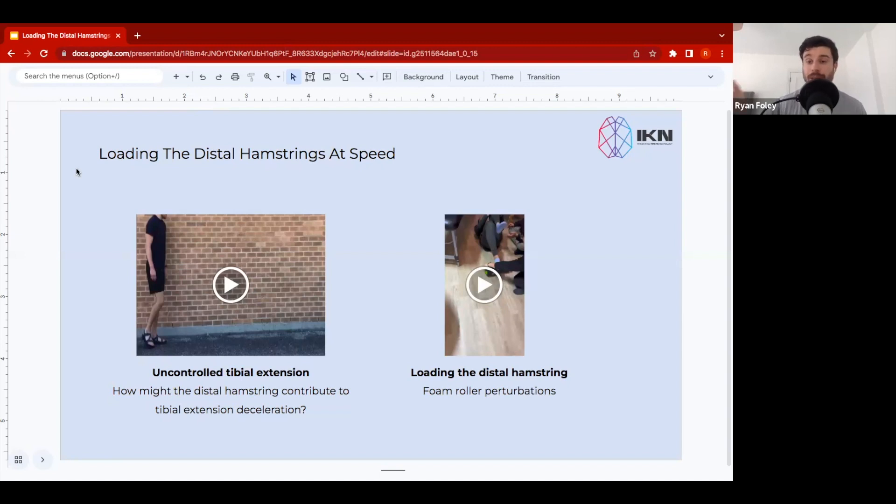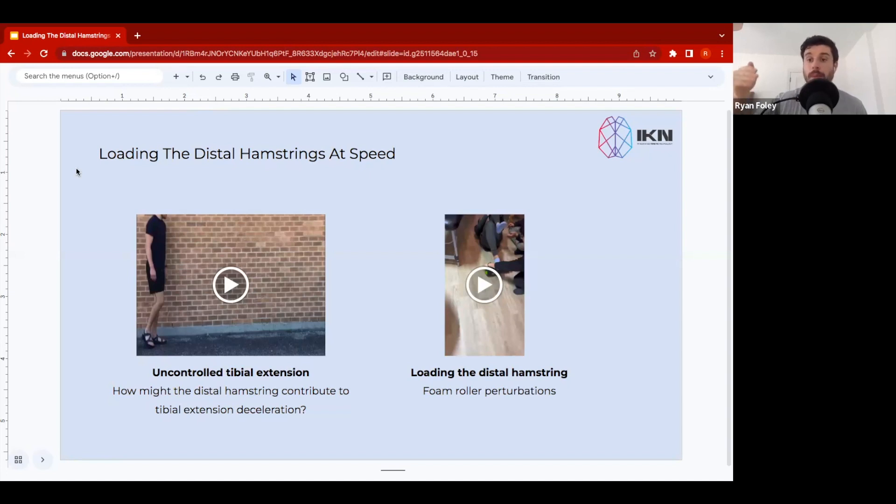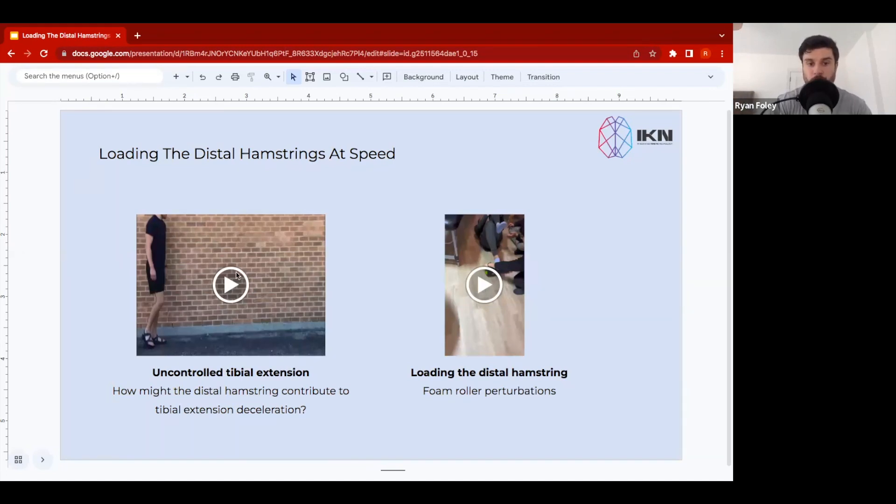Where they need load directed into the distal hamstrings, not by necessarily using the intervention that we're going to discuss here straight away, but we may progressively load and work towards this intervention. So what you're going to see in the video here on the left-hand side is you're going to see a representation of uncontrolled tibial extension.